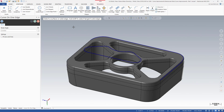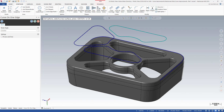Mastercam has added a feature to automatically select tangent solid edges. Holding down the Shift key and clicking an edge selects all tangent edges at once. This makes it fast and easy to select small features in complicated parts without having to repeatedly zoom in and out.